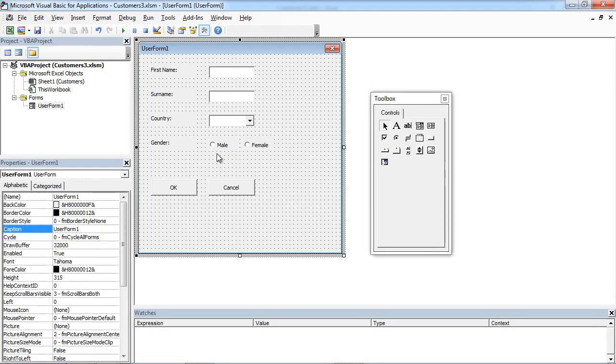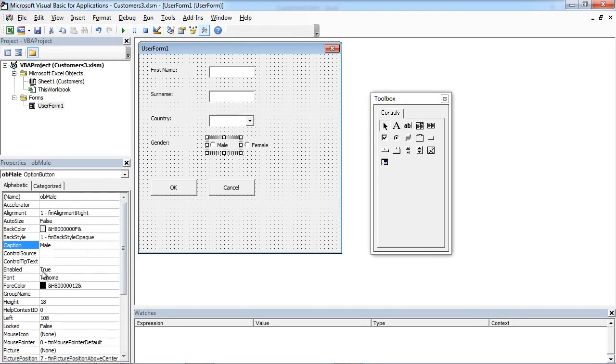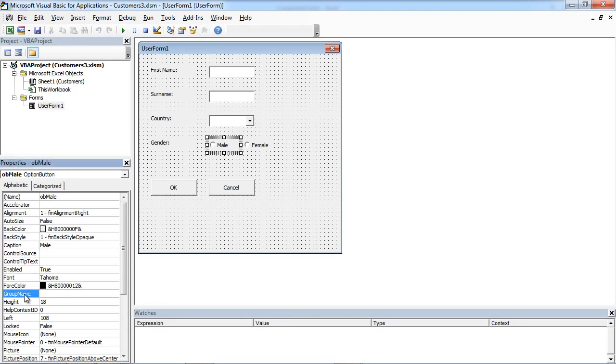To make these two option buttons work as one group, we need to set a property called GroupName. This property should have the same value for both.